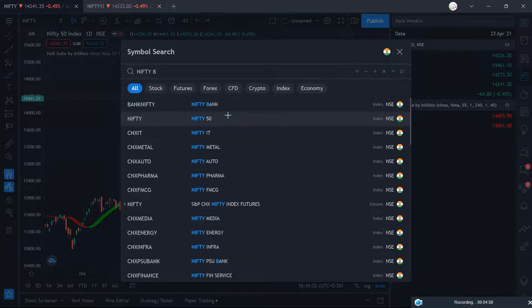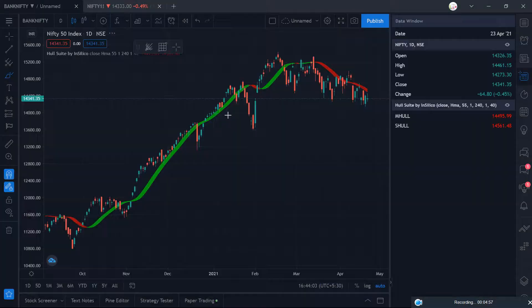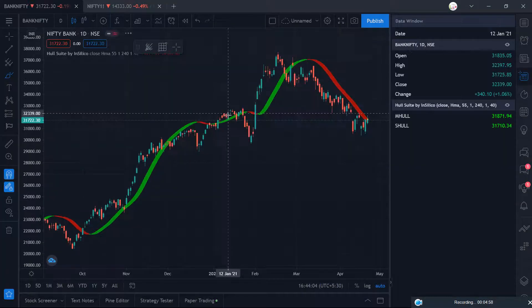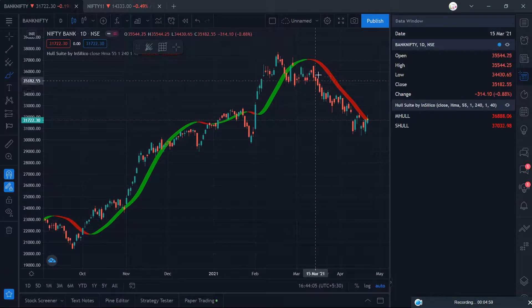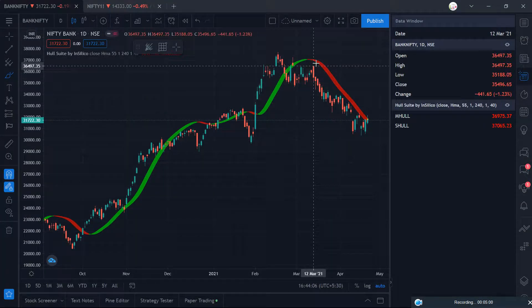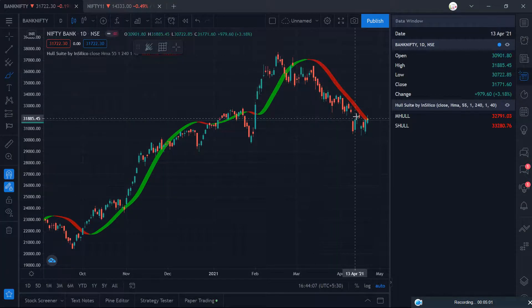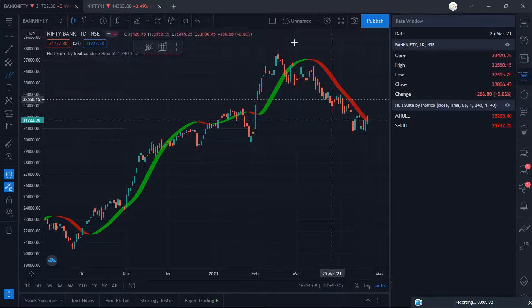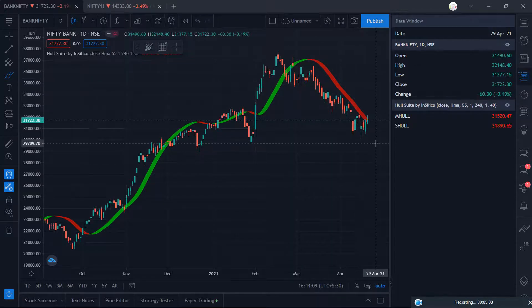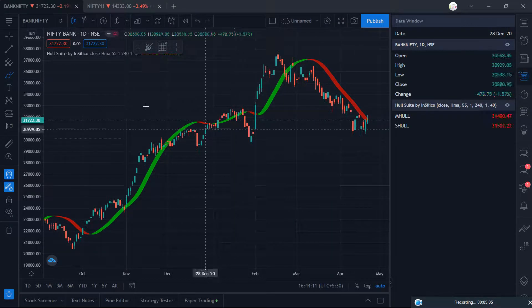Now let us look at Bank Nifty. In any chart, you can get the trend you want. In the chart present, you can see the zone.